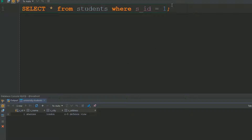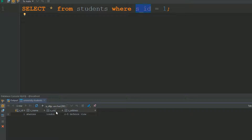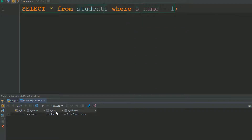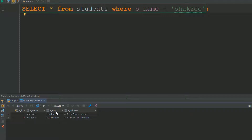You can also filter by s_name equals 'Shake Z'. Note that s_id is an integer field, so no quotation marks are needed, but s_name is a string field, so we use single or double quotation marks. Running 'SELECT * FROM students WHERE s_name = "Shake Z"' shows only two records because we have only two entries named Shake Z in our table.